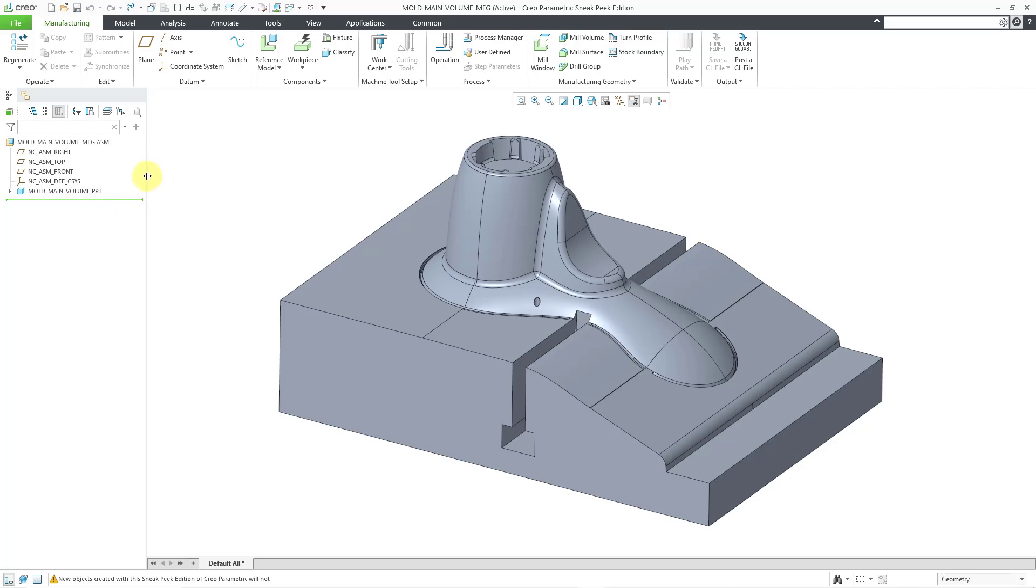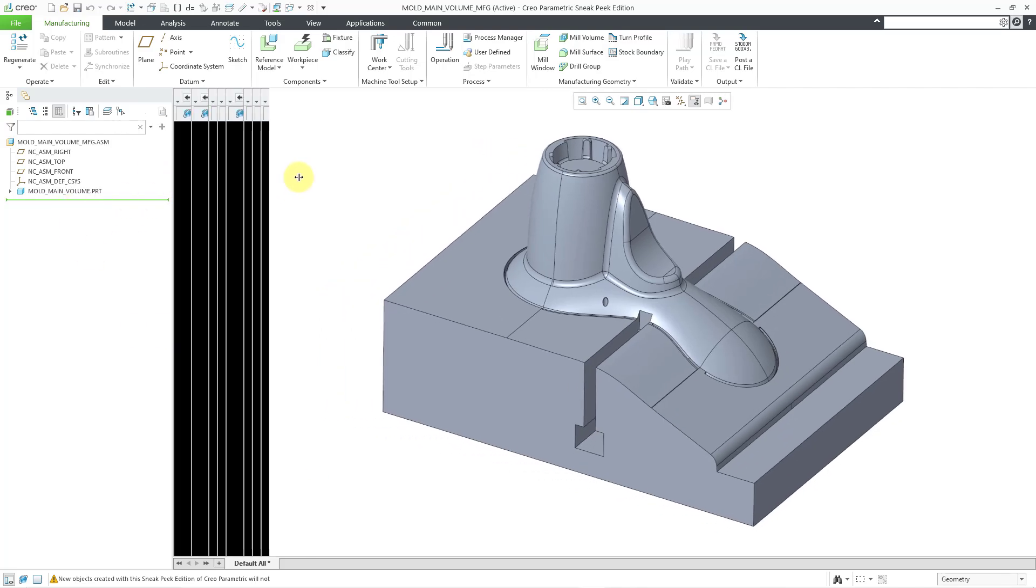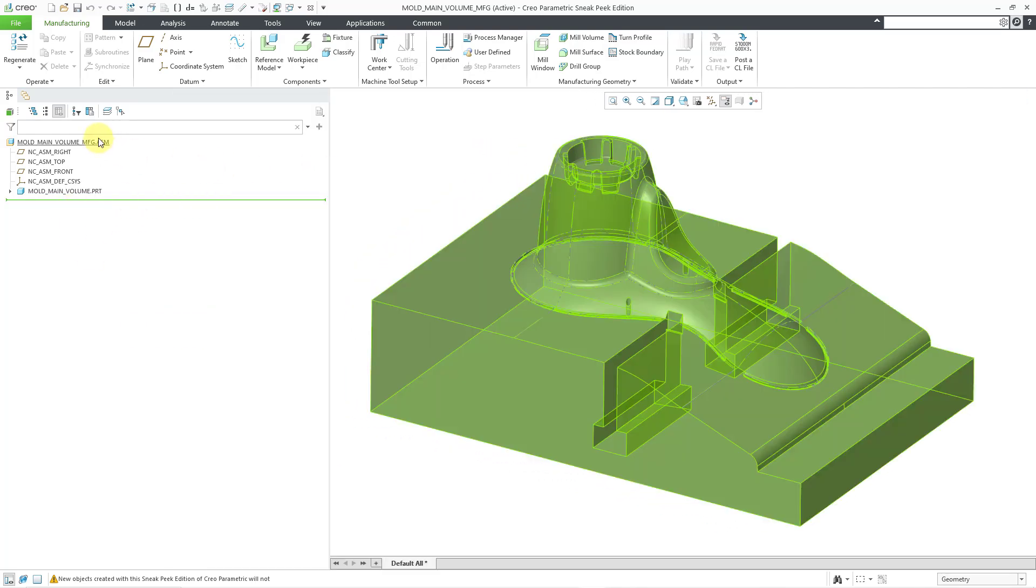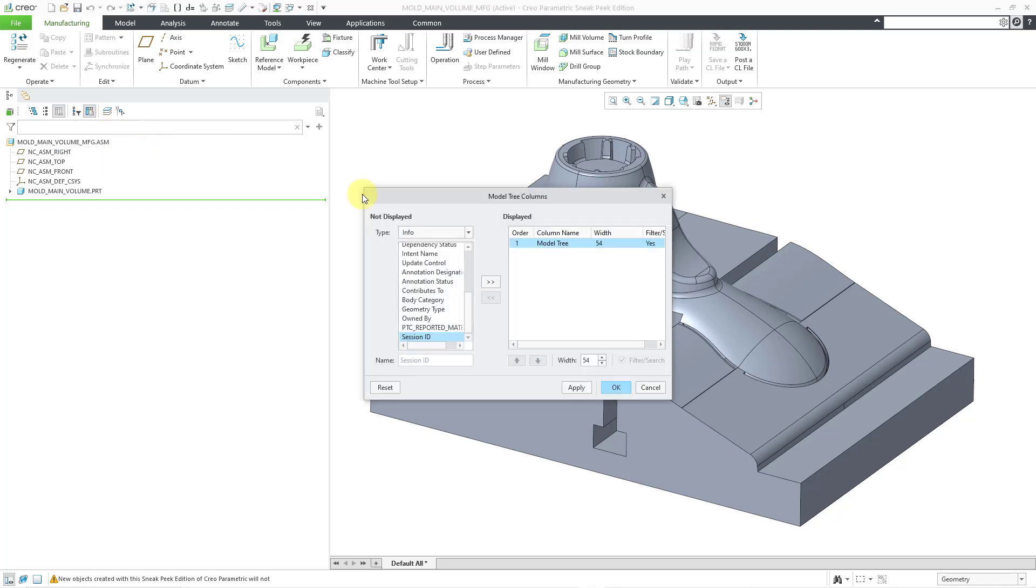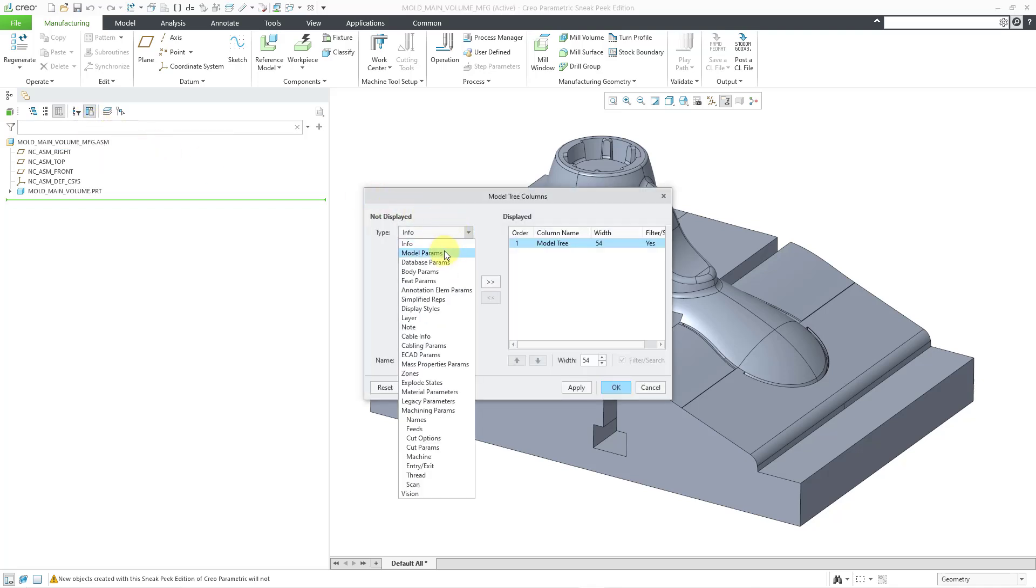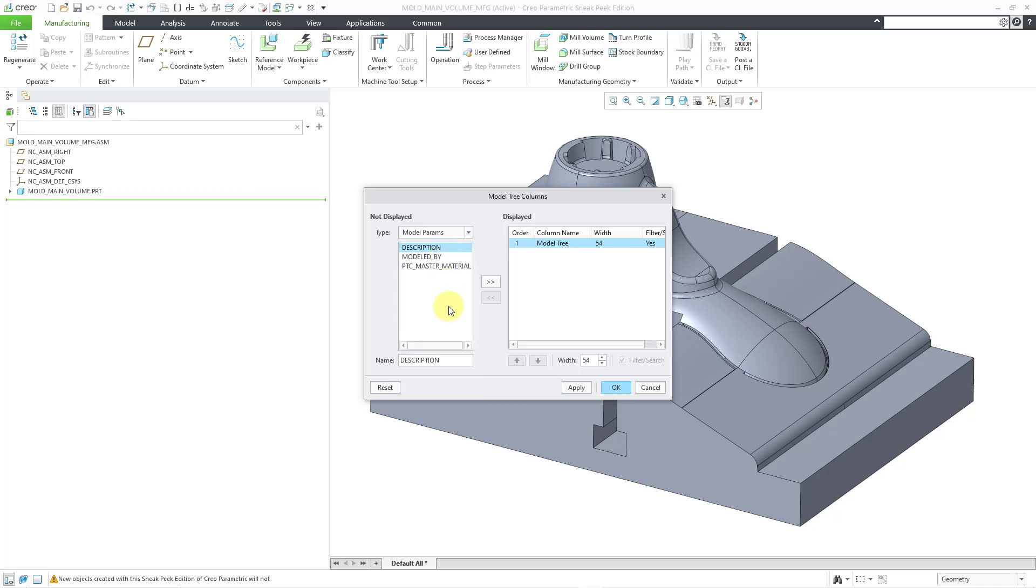And if you want to see them, well, you can add that as a column to the model tree. So let me go to my tree columns button and then I will go to model params.